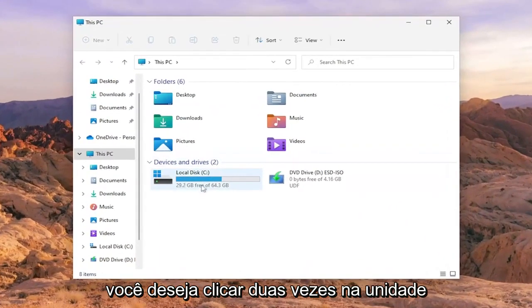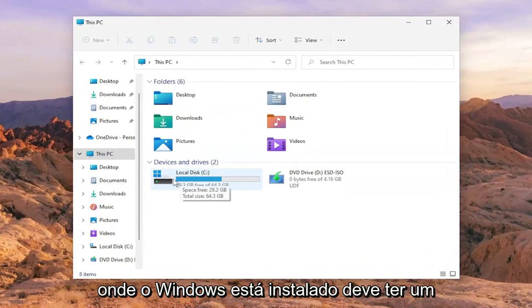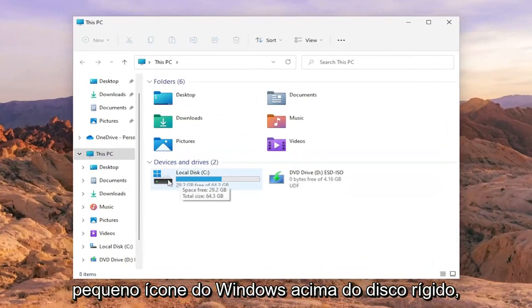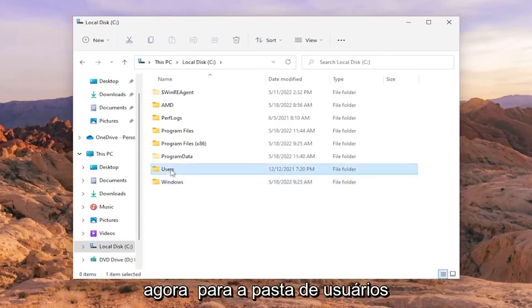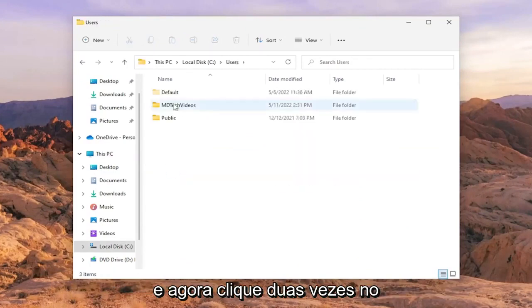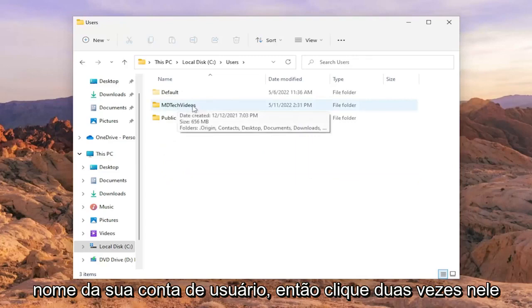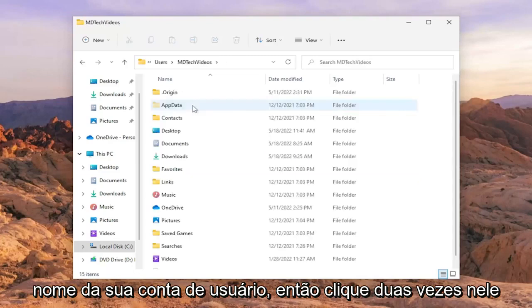You want to double click on your drive where Windows is installed. It should have a little Windows icon above the hard drive. So double click on it. Do the same thing now for the users folder. And now double click on your user account name.